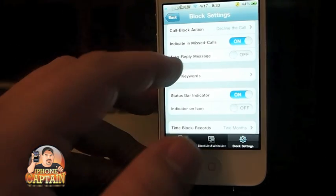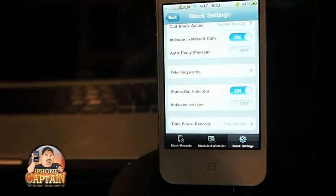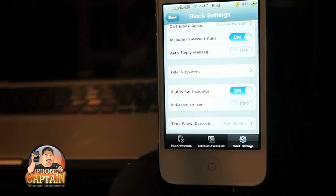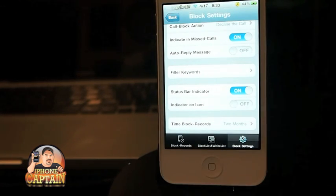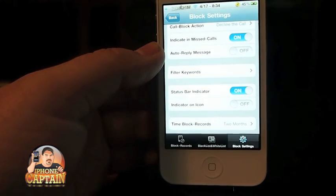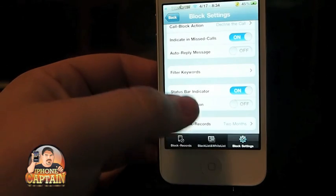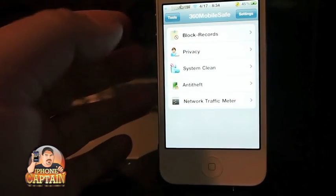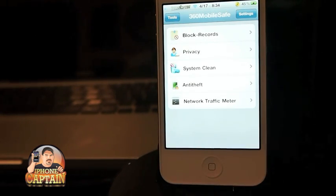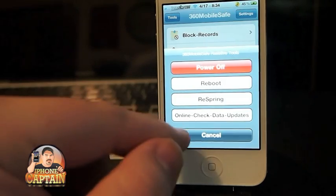If you get a text message you can also set up auto-reply. If you're away from your phone for an hour or two, it can automatically send a text to anyone who messages you saying to try back in an hour or whatever you set. This is a pretty awesome tweak, and the great thing about 360 Mobile Safe is it's free. You've also got reboot, respring, and other tools right there.